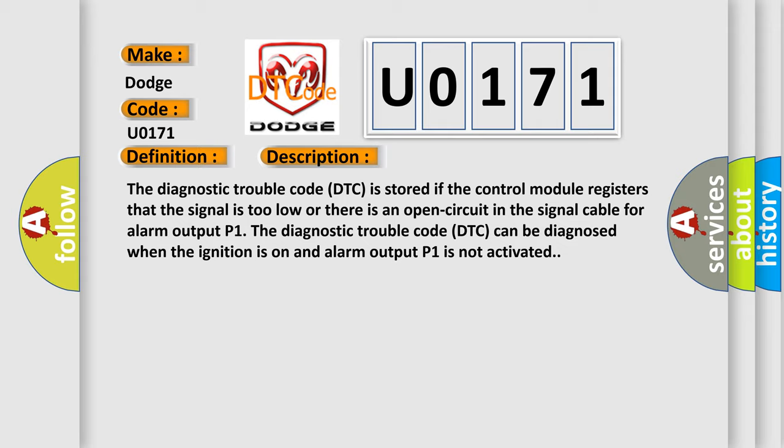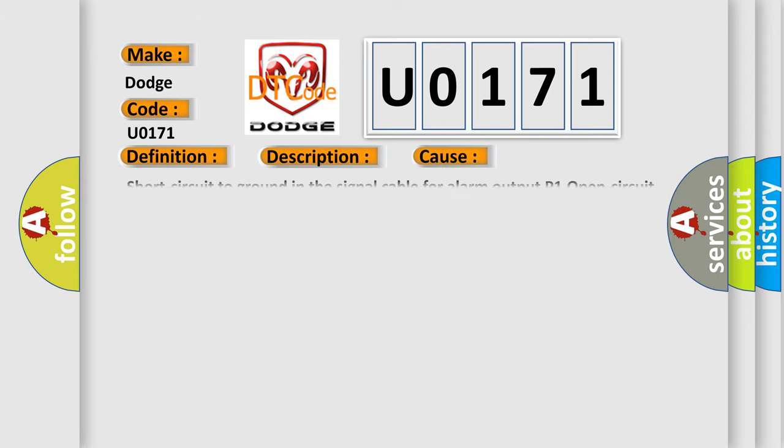This diagnostic error occurs most often in these cases: Short circuit to ground in the signal cable for alarm output P1, open circuit in the signal cable for alarm output P1, damaged alarm.